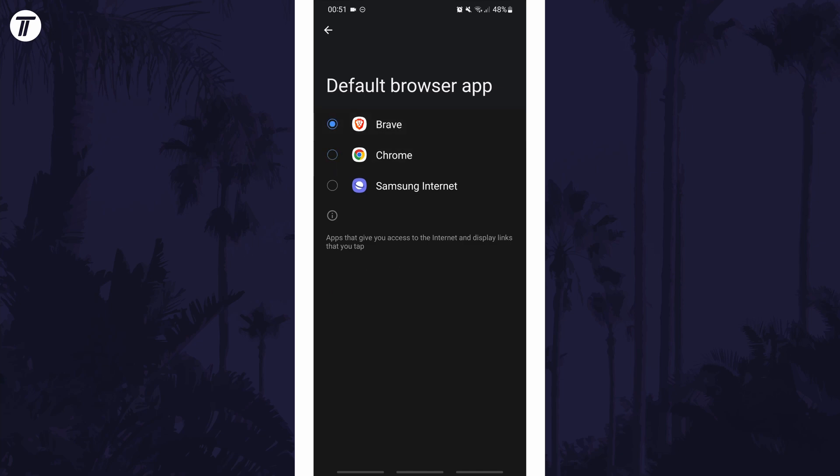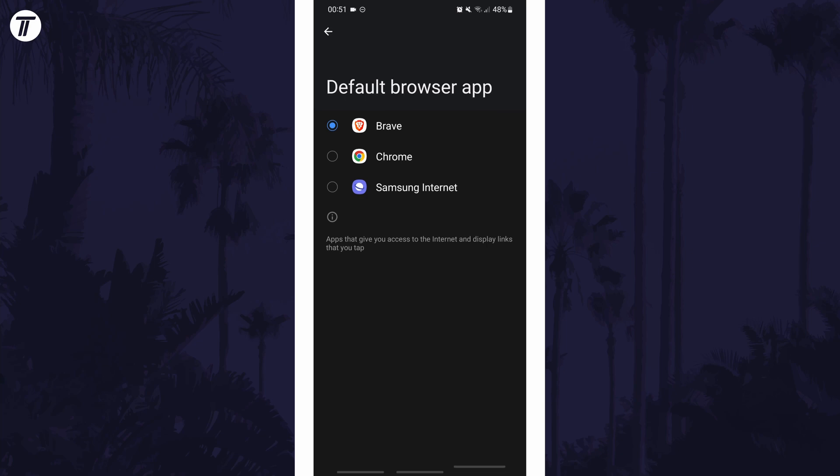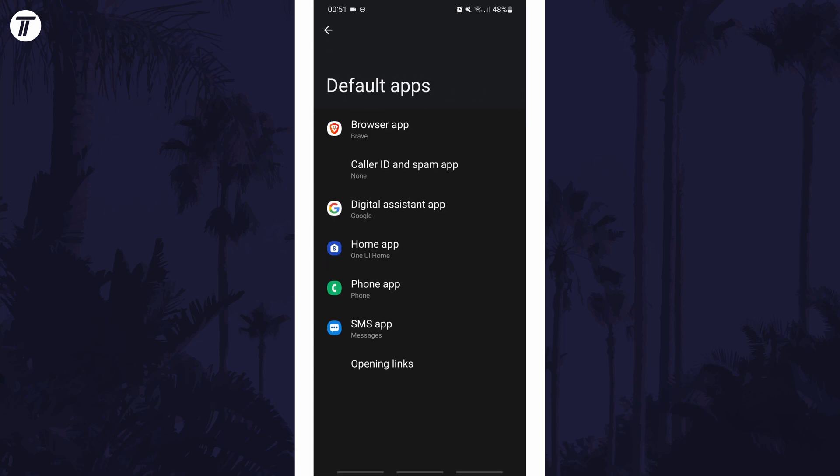If for some reason you can't find the default apps option in the settings, you can always just search for default apps on the homepage of the settings. And so that is how to change the default apps on an Android phone or tablet.